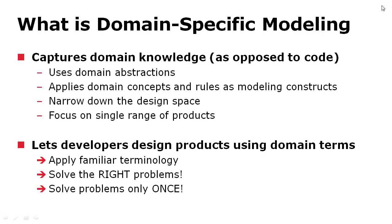So what is domain-specific modeling? With this example, you show that domain-specific language aims to capture domain knowledge, not to visualize code. Visualizing code helps very little. So the language itself uses domain abstractions and domain concepts as modeling constructs. So the engineers don't need to learn any new language. They can use the concepts they already know in their domain. And the language also narrows down the design space.